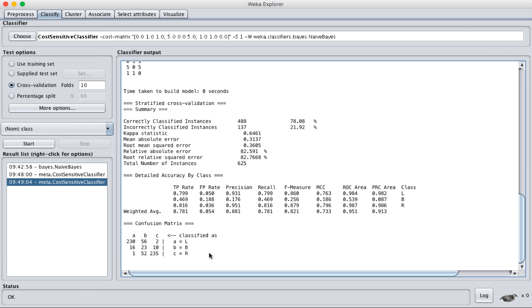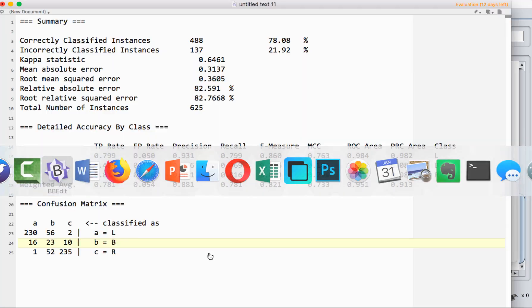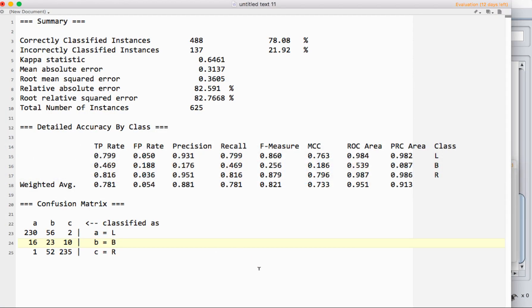To make it a little more legible, we're going to flip over because I've made it a little bit bigger here. We're going to look at three different sections: the summary, the accuracy by class, and the confusion matrix.